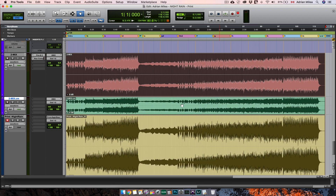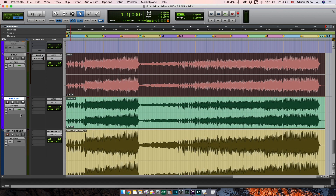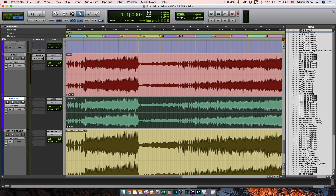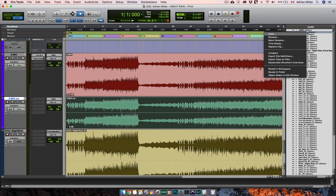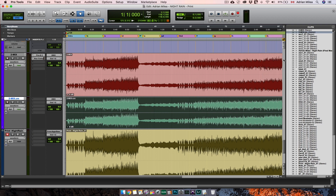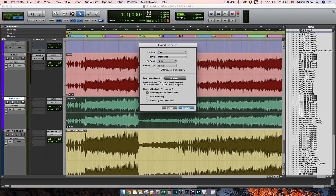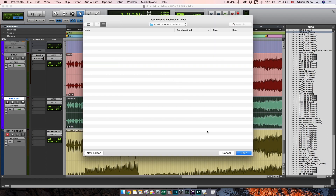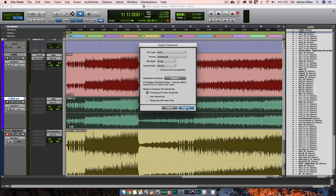There you are. Now if you want to export the track out of the session, select it, click here and right here you can find your track. Left click and select 'Export clips as files.' Here you can select the file type and other settings, and in the destination you can choose where you want to export it. Hit Export.